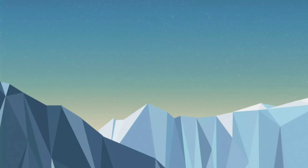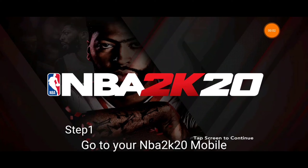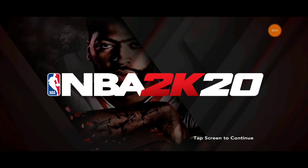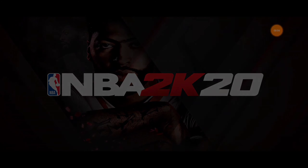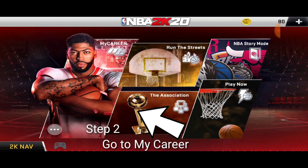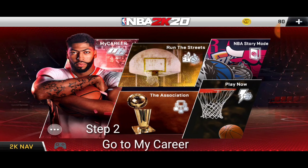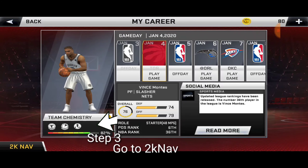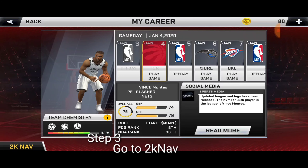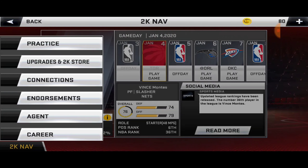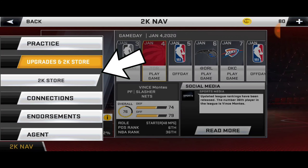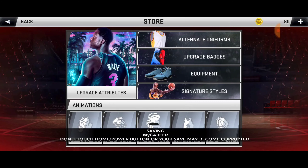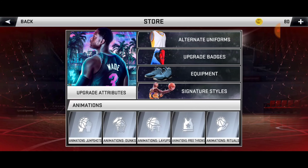Now let's go to the main topic. Step 1, go to your NBA 2K20. Step 2, go to My Career. Step 3, go to 2K NAV. Step 4, go to the store. Go to animations layout.